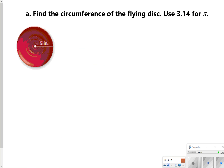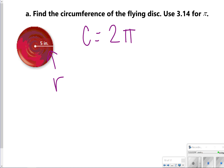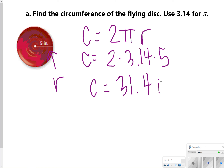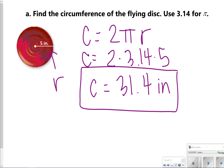I'm going to show you how to do two examples, then you'll try some on your own. Find the circumference of the flying disc — use 3.14 for pi. This is giving us the radius, so I'm going to use the formula C equals 2 times pi times radius. You will be given the formula on your test. Plugging in: 2 times 3.14 times 5, and when you put that in your calculator, you get 31.4 inches. You just have to make sure whether the line shown is the radius or the diameter, and know which formula to use.